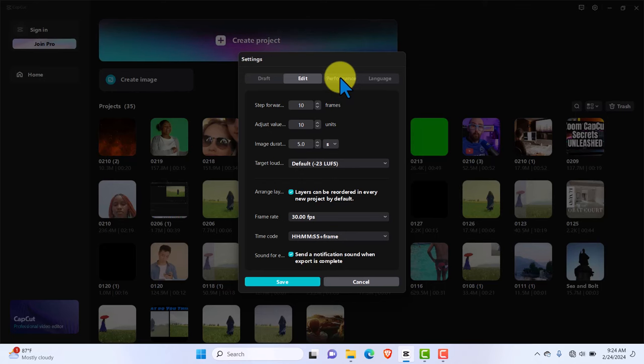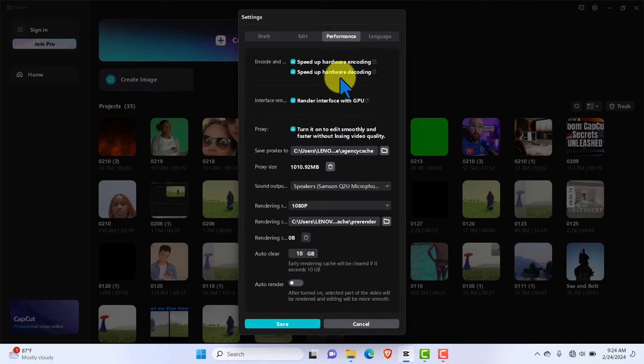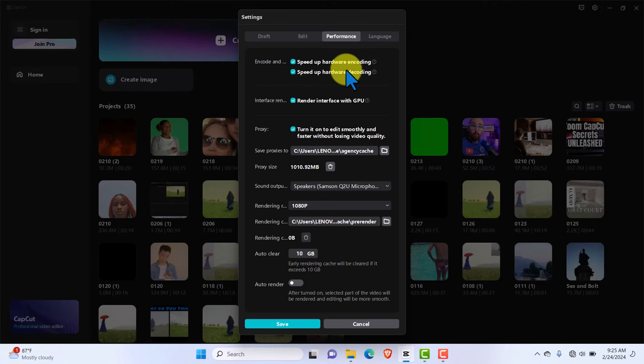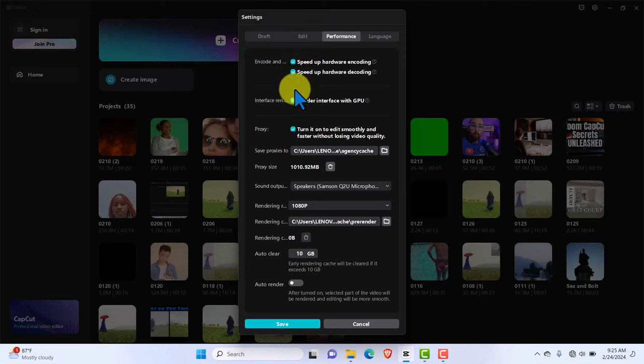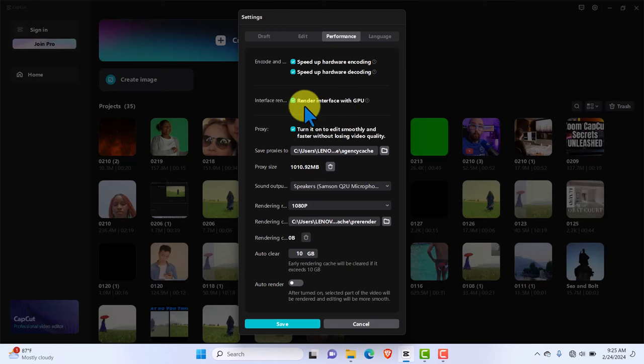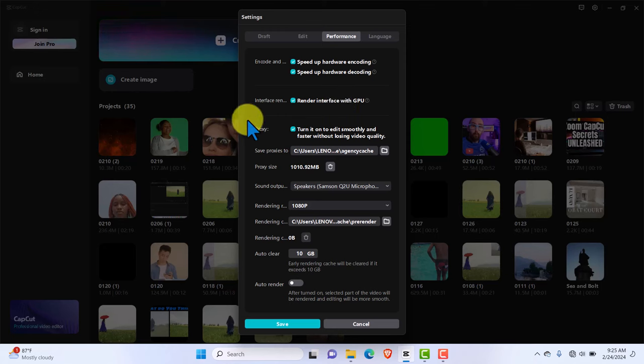Then the next tab we want to visit is the performance tab. This will determine based on the kind of system you use. Currently, as you can see, I have encode and speed encode turned on because my system actually has a graphics card.